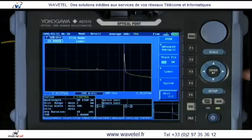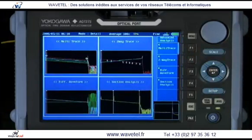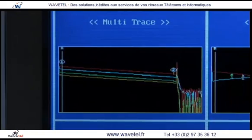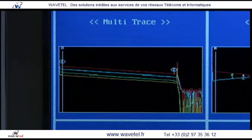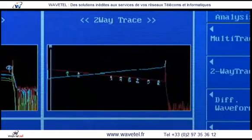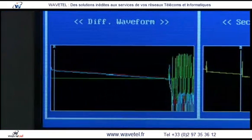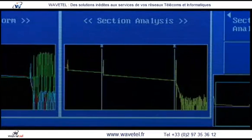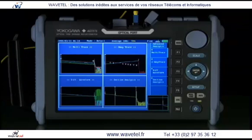Beyond just basic single wavelength testing, more complex measurements and analysis are allowed. Some of the more advanced testing scenarios include automated multiple wavelength testing, two-way testing, making a differential measurement, multiple wavelengths testing, and section analysis, while optionally autosaving on either internal memory or USB drive.